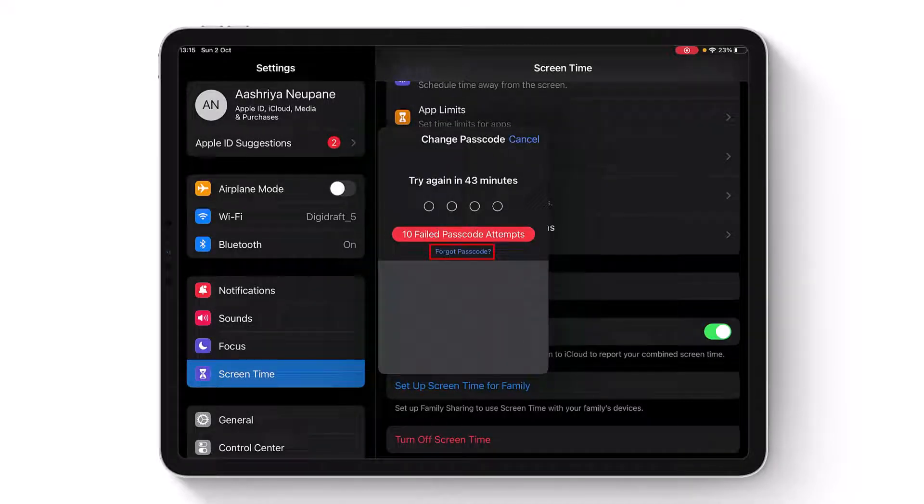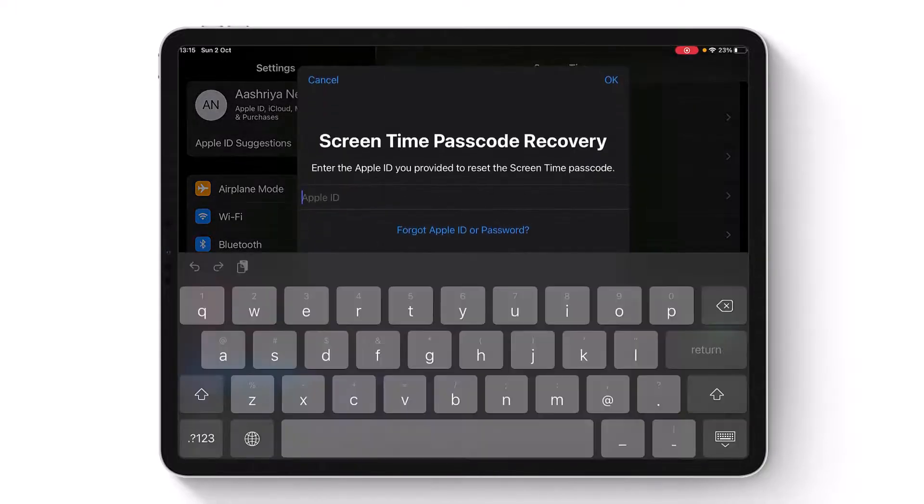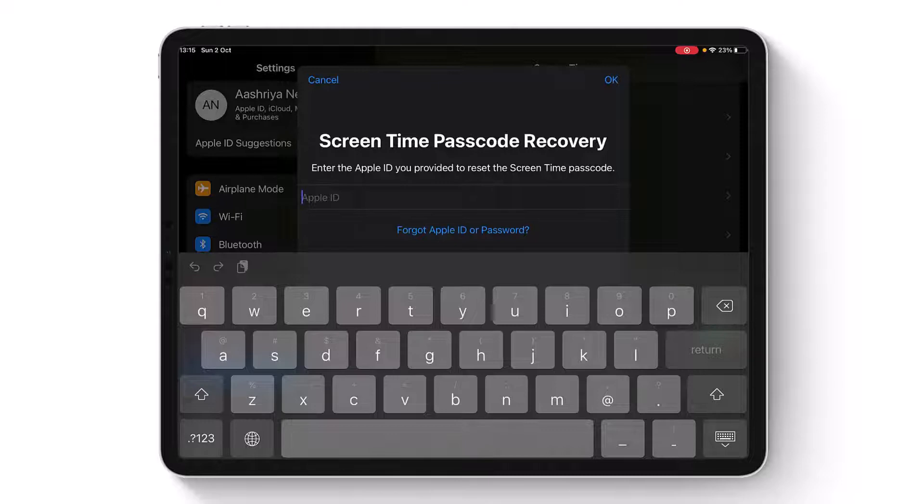Tap on the Forgot Passcode button. Here you'll need to enter the Apple ID which is associated with your device. Enter your Apple ID email and tap on the OK button.